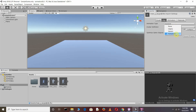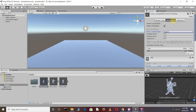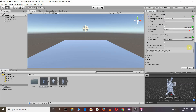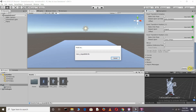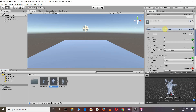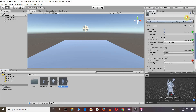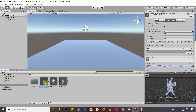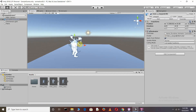First, you need to change the animation type to humanoid. Go to the animation tab, enable loop time, and apply. Do the same for the other two clips. After this, just drag and drop the idle character into the scene.